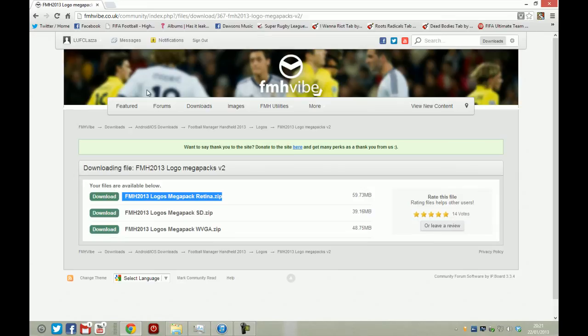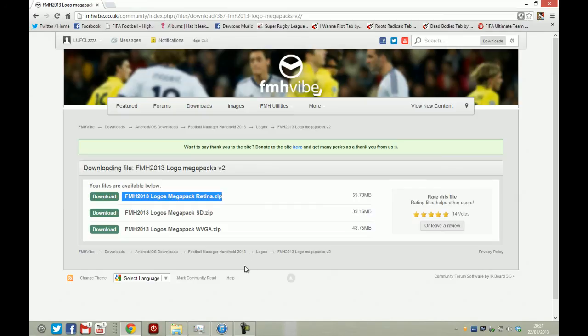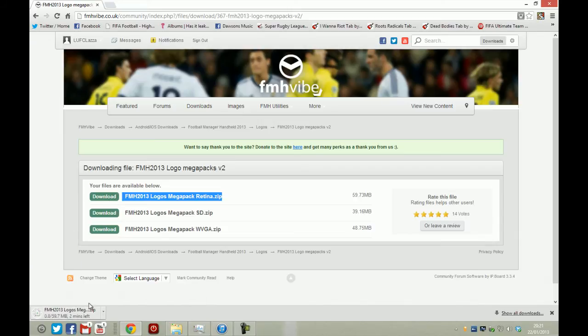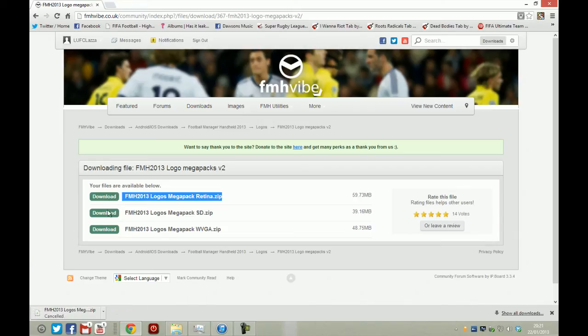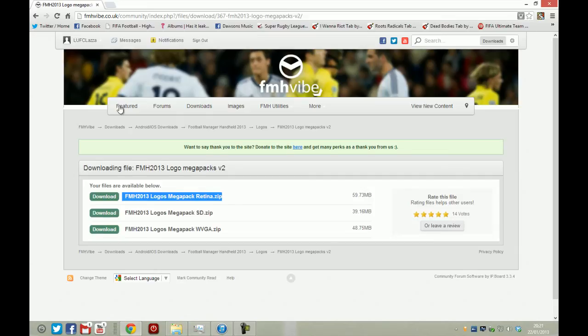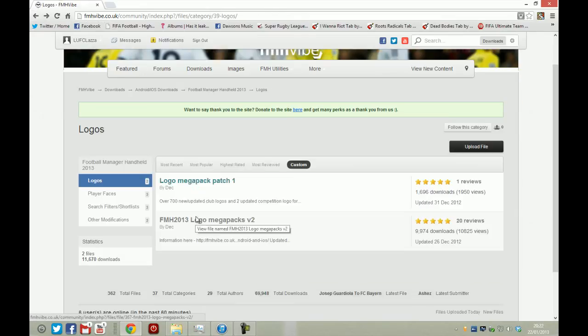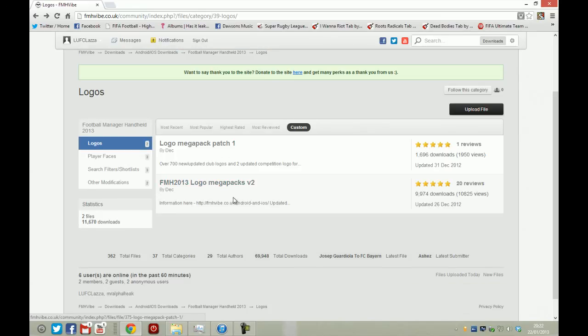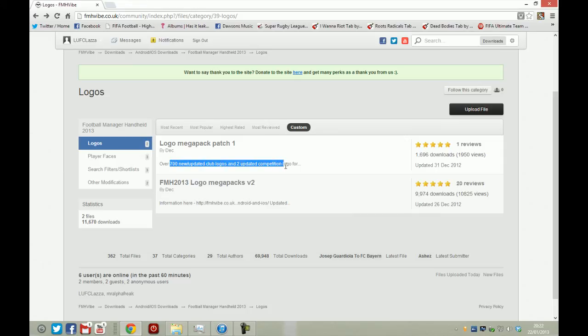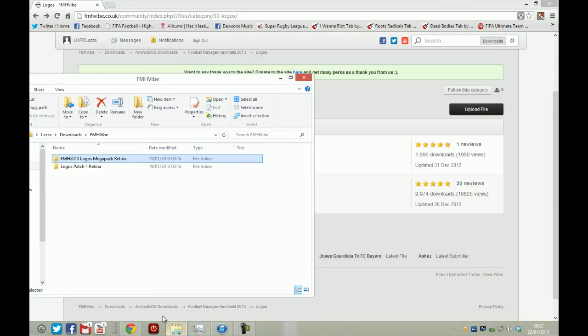To download them you need an account on FMH RIB, so if you aren't an FMH RIB user and you're just watching this video for some help, you want to just click download. Obviously you might download straight away, but you will get a register type thing saying you have not got permission to download this file, please register. So that's what you need to do. But obviously I must stress you need to download both of these. As you can see, 700 new updated club logos and two updated competition logos. It's very important that you get them in as well because it adds to the experience of these pictures.